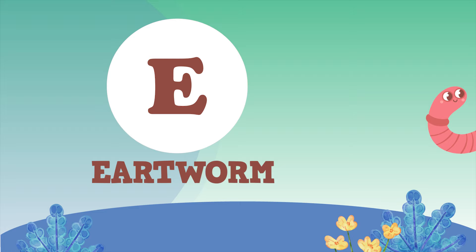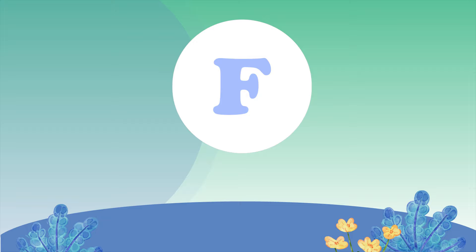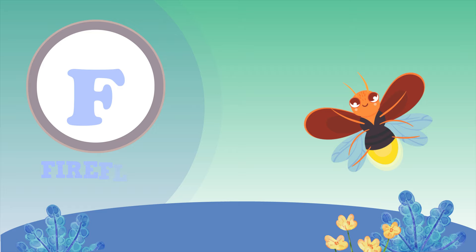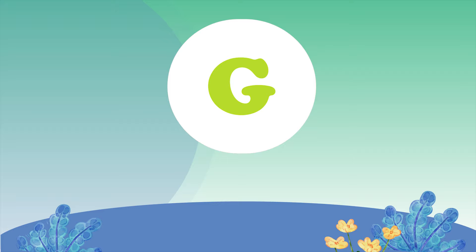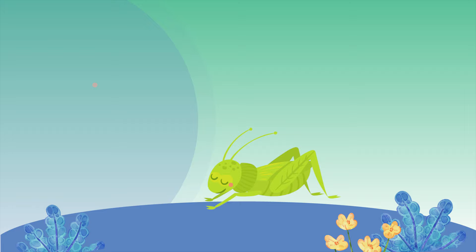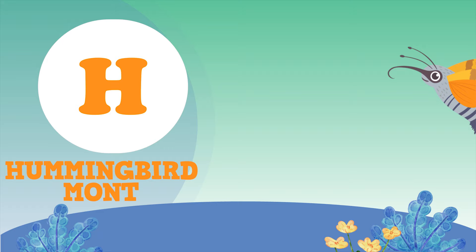E for Earthworm. F for Firefly. The next one is G. G for Grasshopper. H for Hummingbird Moth.